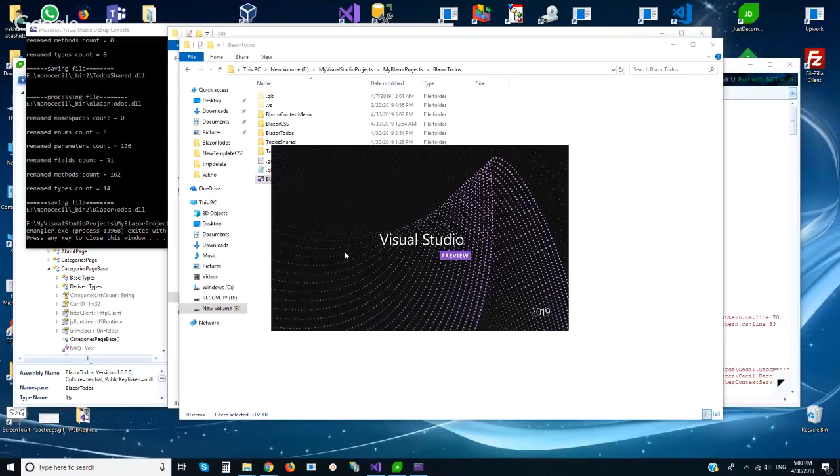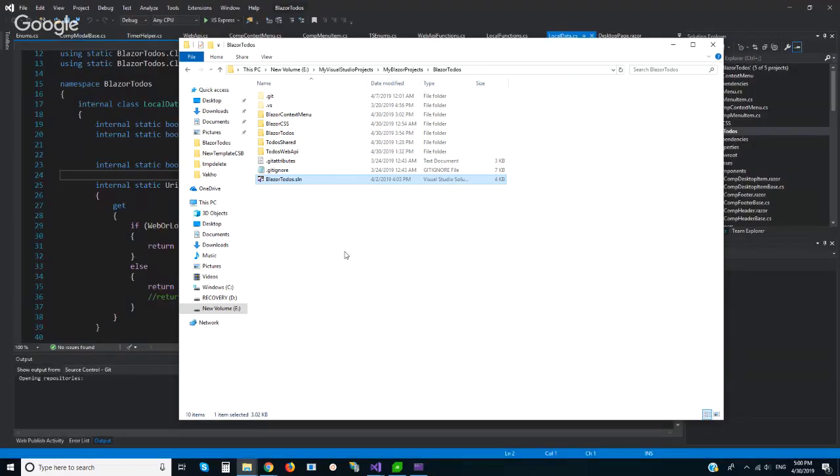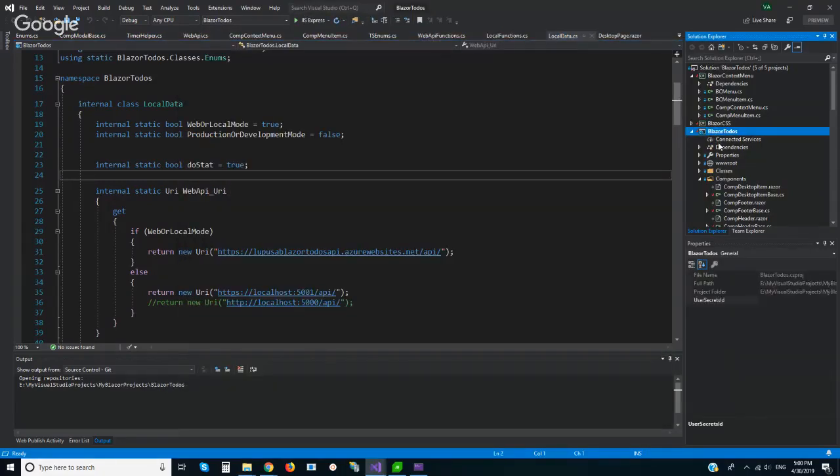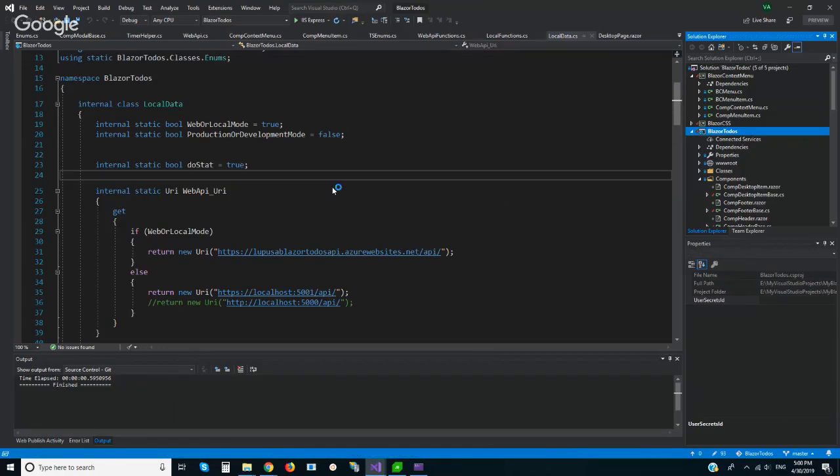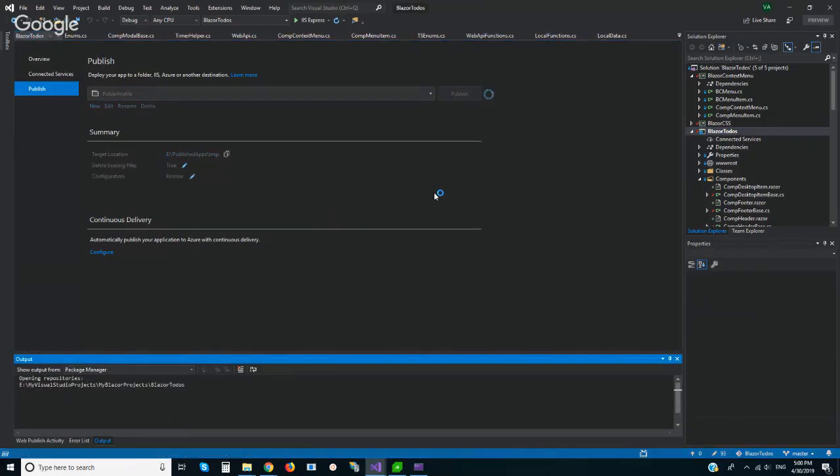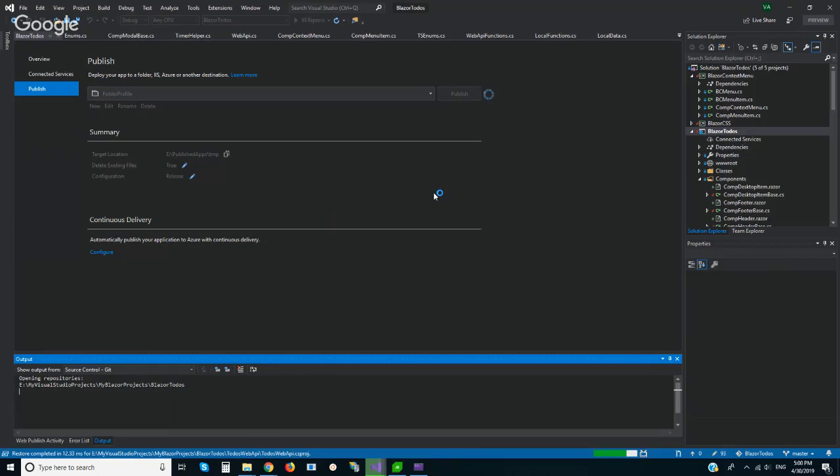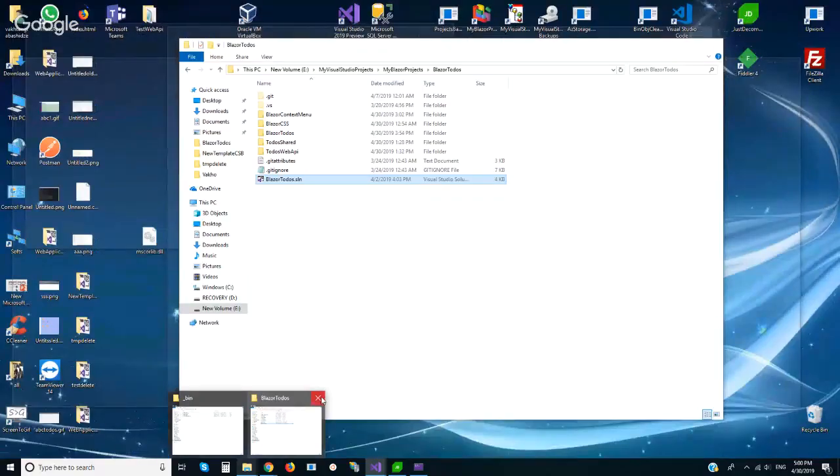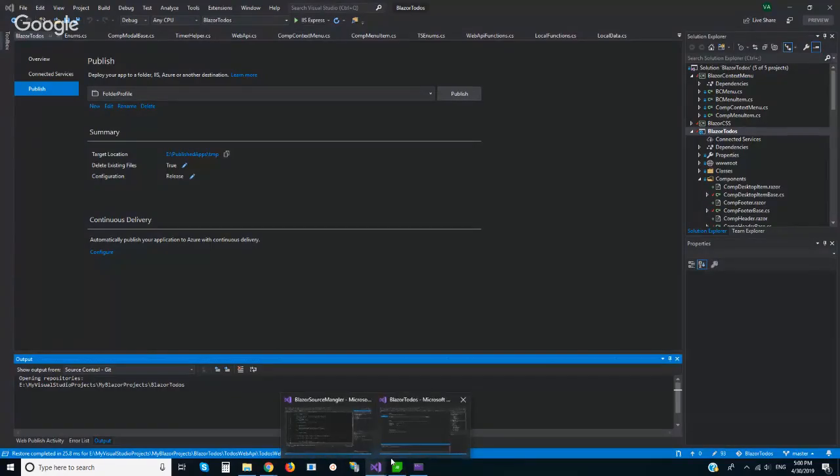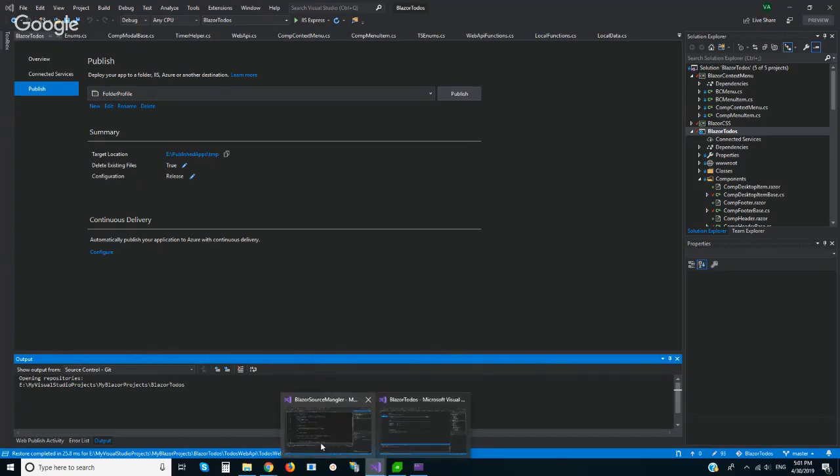Let me open Blazor, this project I will publish again because I already replaced in bin directory these files so I will publish again.